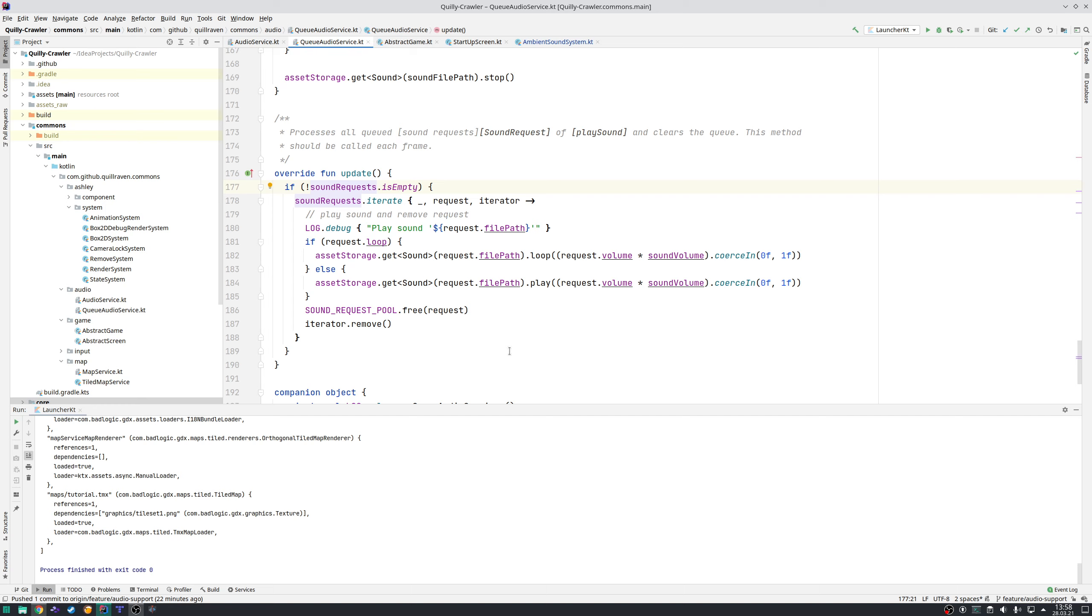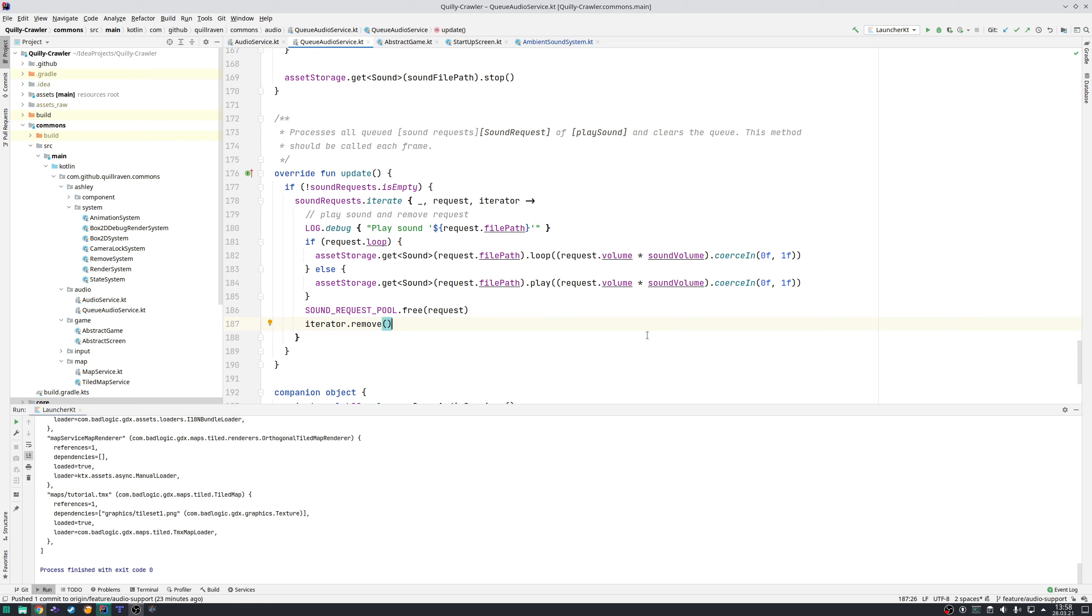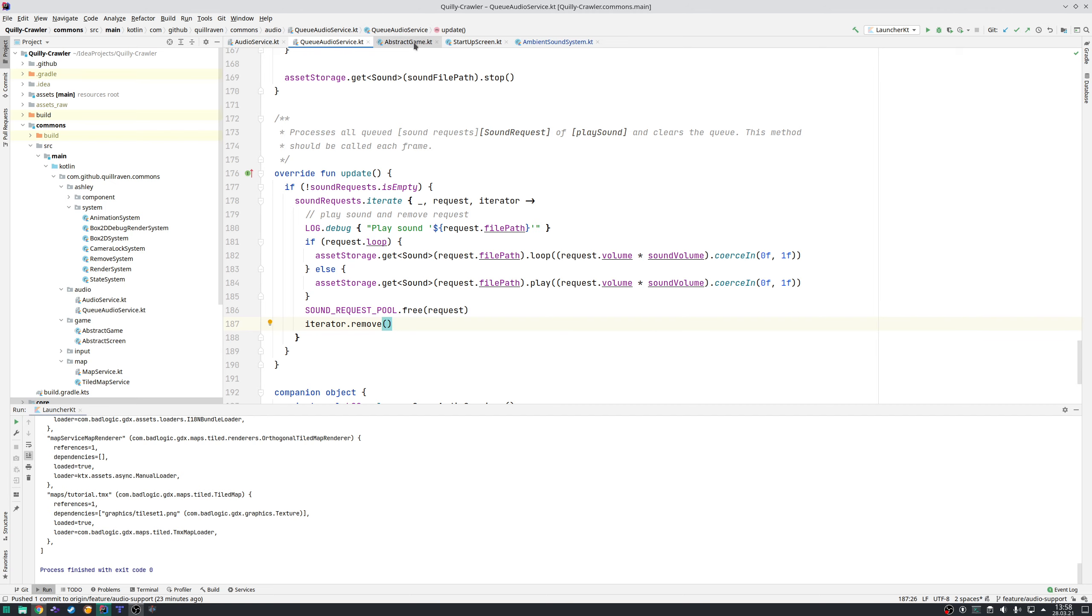I iterate through all the requests of that specific frame and play the sound with the specific settings, then free up the requests. With this approach, we avoid that one specific sound file gets played super loud. It's not forbidden to have the same sound with a little bit of delay, but within one single frame it's not allowed.